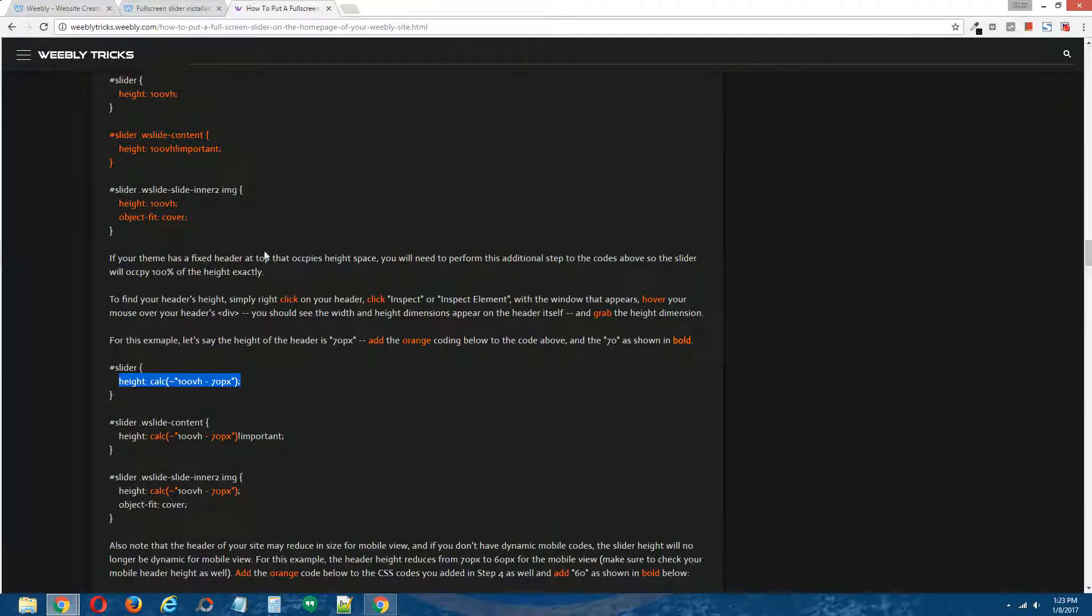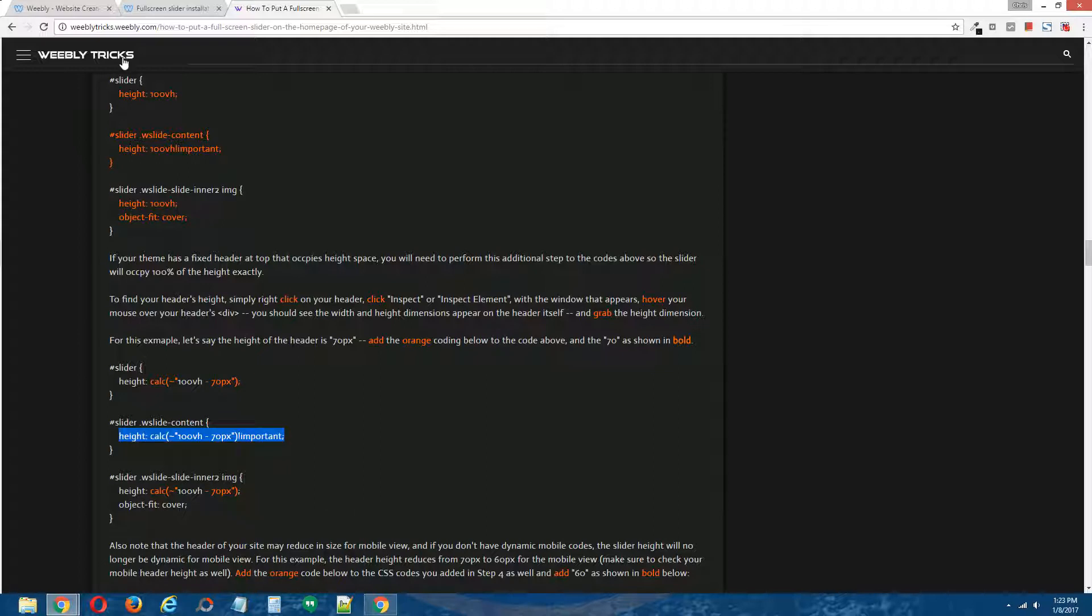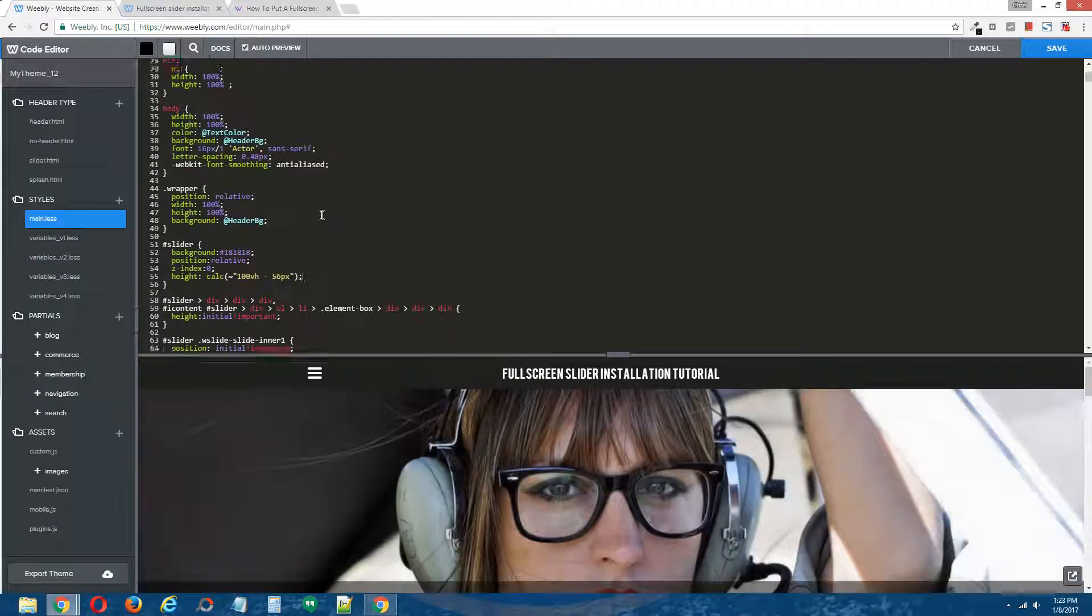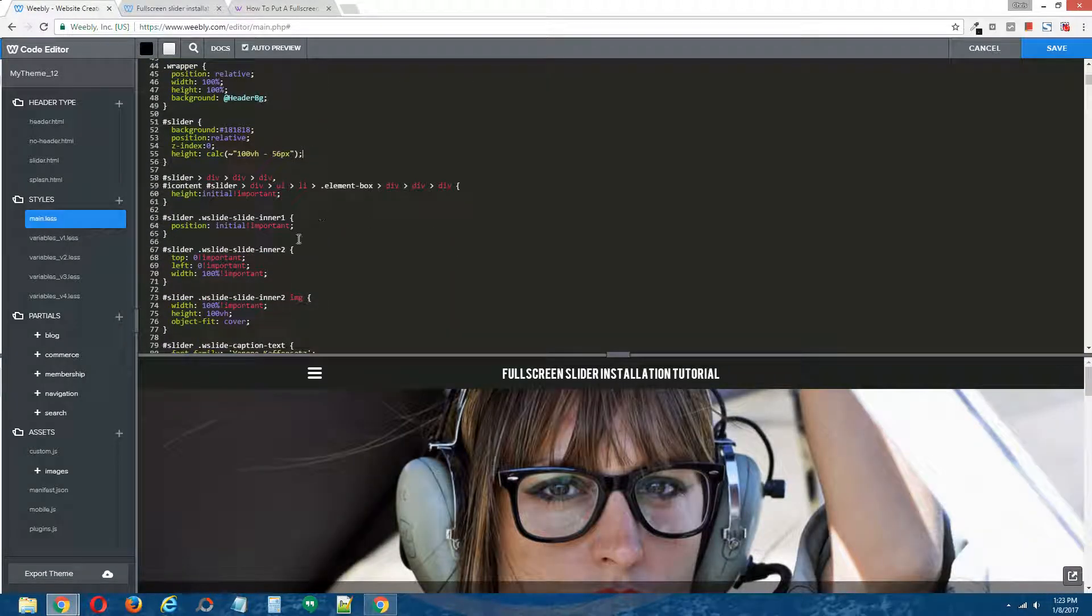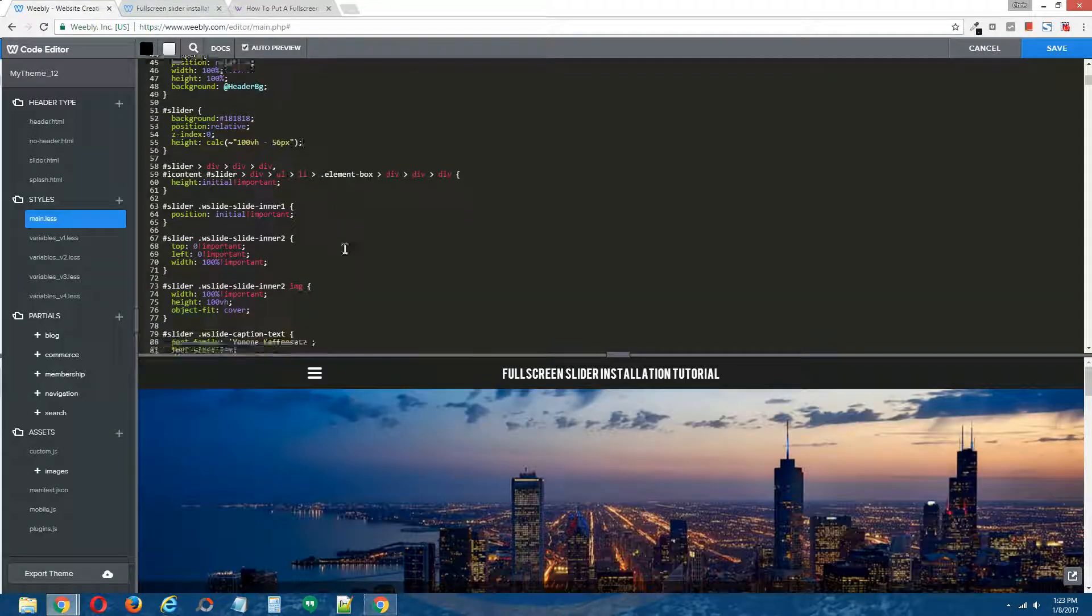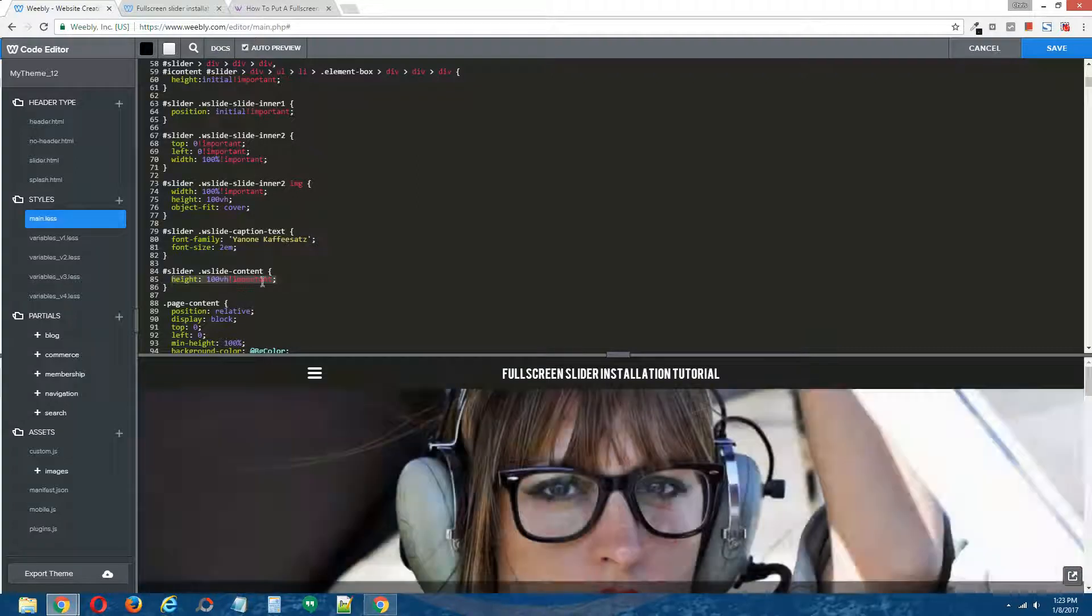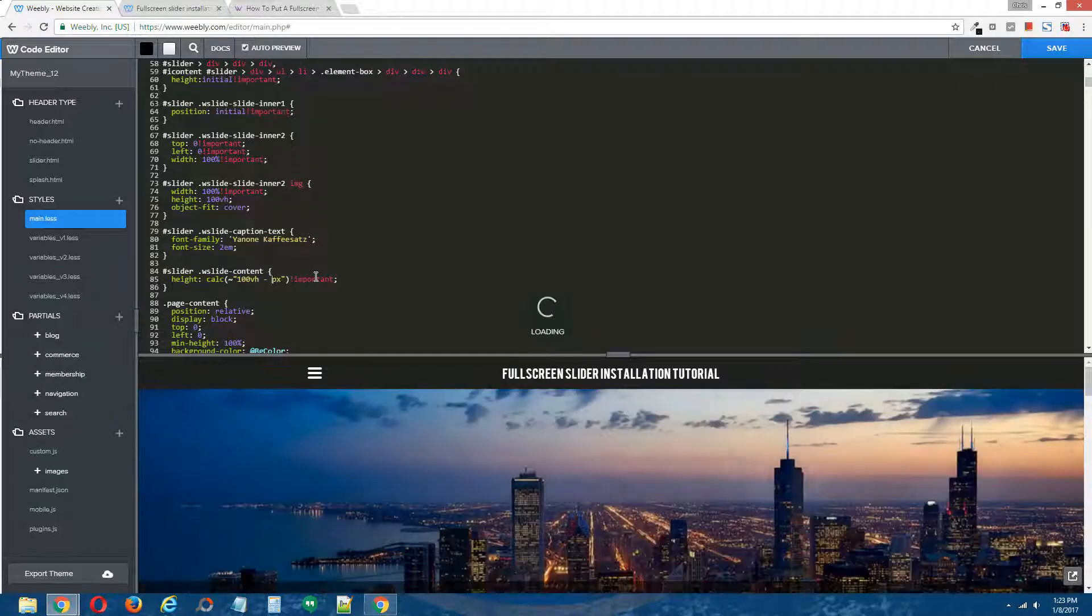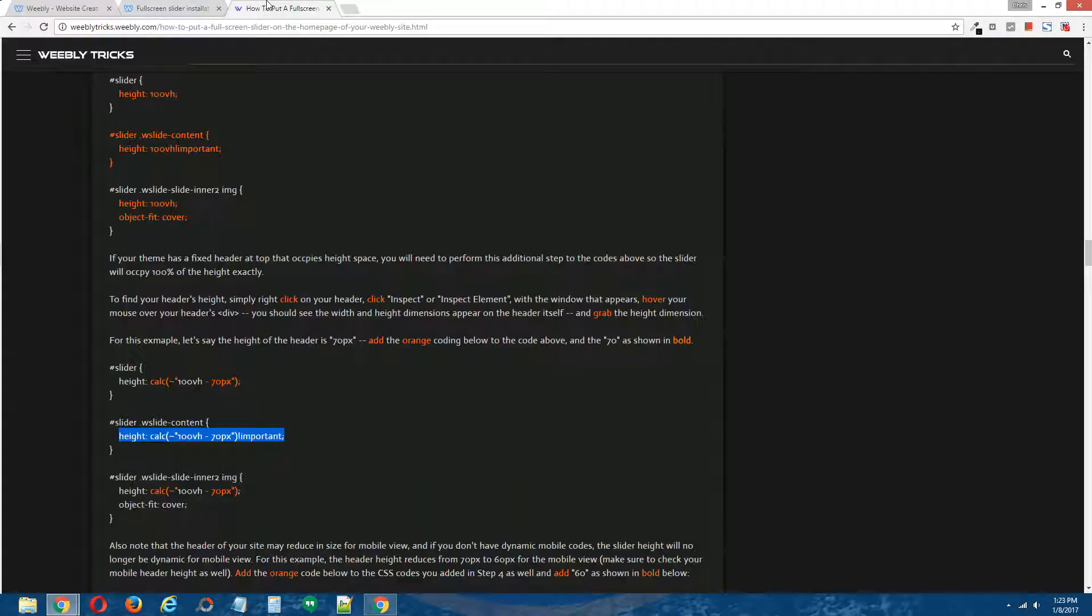Let's go grab the second code. Copy that. Back here, and that code is right here. Delete the old one, add the new one. Change the 70 to 56 once again.